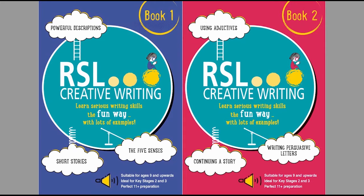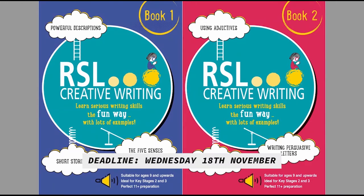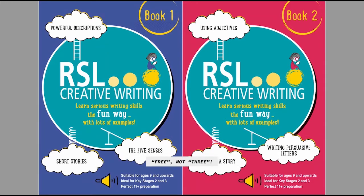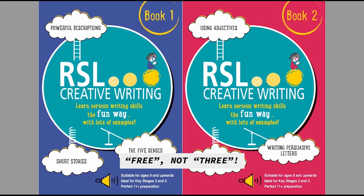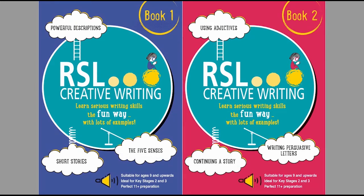Entries must be submitted by midnight on Wednesday the 18th of November. That's the absolute deadline. The three best entries, as judged by me, will all receive free copies of my brand new RSL creative writing books 1 and 2, so the winners receive a copy of both books.